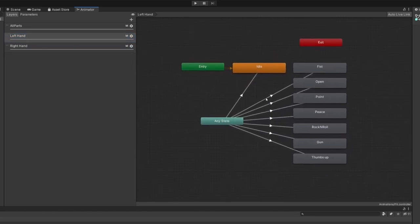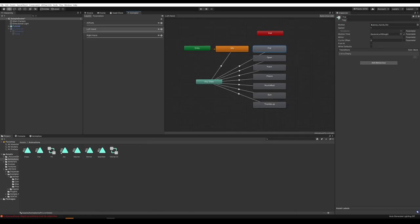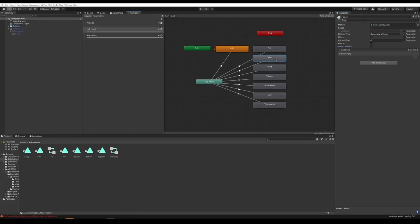I like to do them on just my left hand. Select whatever you want — let's start with Fist. Drag in Angry for Fist into where it says Motion. Make sure Write Defaults is selected, and that's it. Just go through with whatever you want — for Open Hand you could do Fun, Point, whatever. Make these all the different expressions. For Idle, I like to have just the neutral facial expression — whatever I set as neutral is what I actually want my neutral face to be. Then we have our facial expression set up.